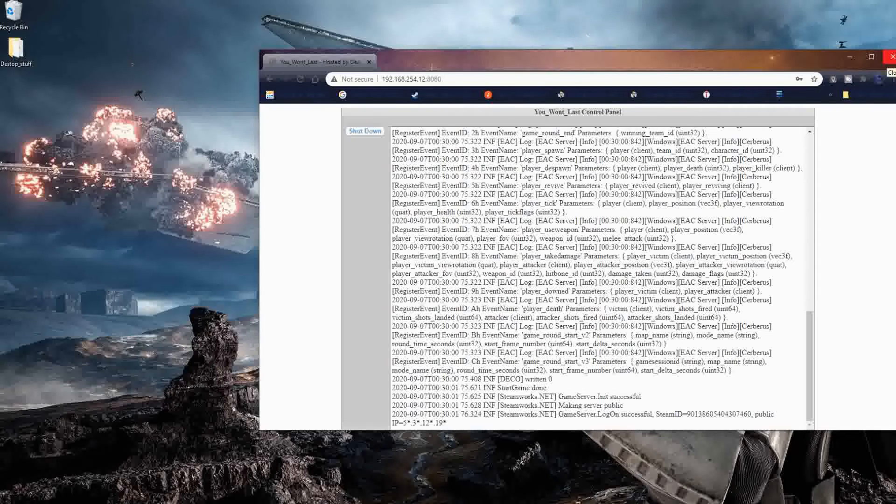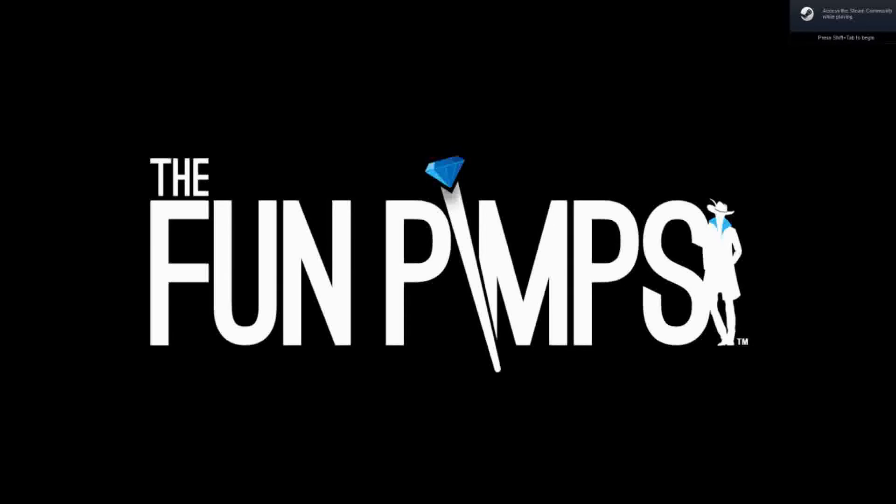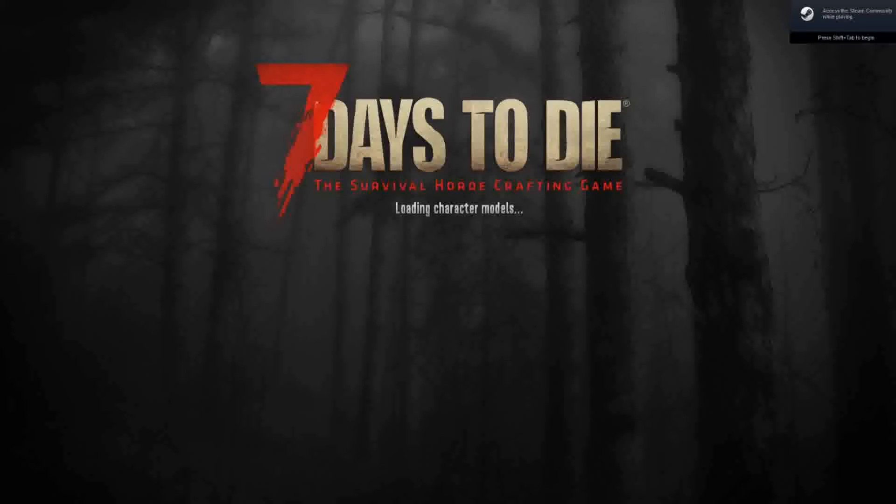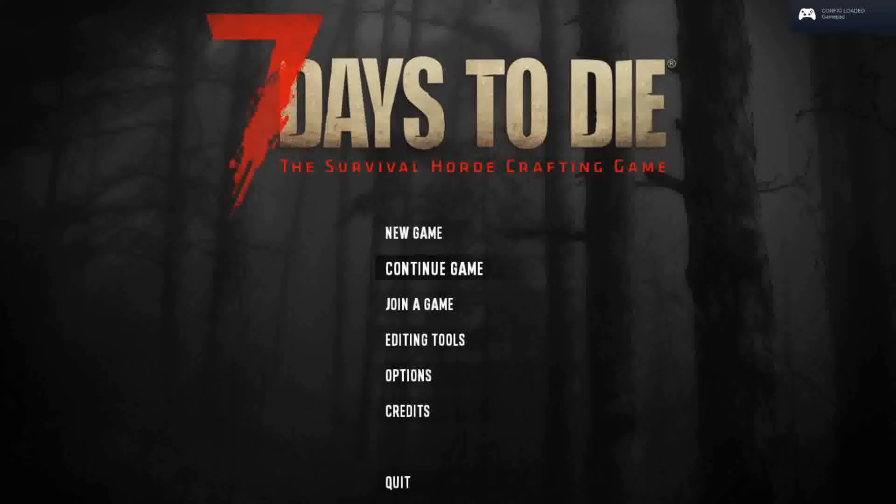All right. From here, we're going to go ahead and start our game as normal. We're going to join a game. We're going to select the land game option. Select our server. Connect to the server. Put in our server password. And, we are off killing zombies.